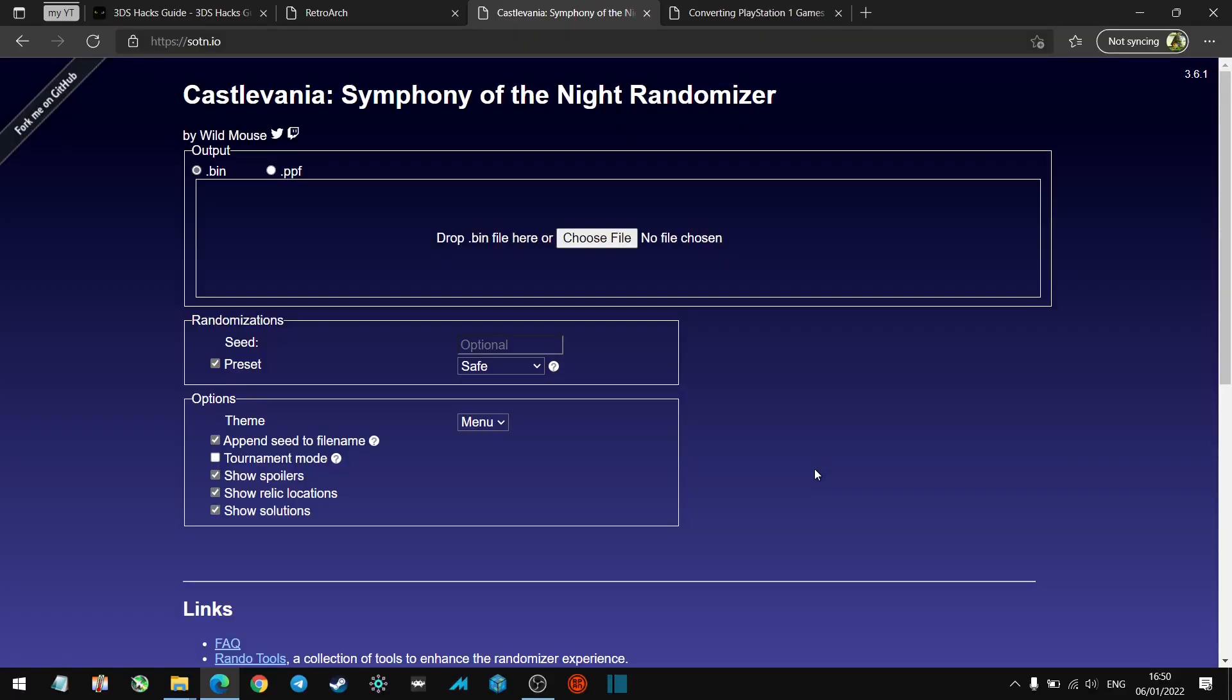Hey guys, welcome to PCN's channel. In this video tutorial we're going to be covering how to get Castlevania Symphony of the Night randomizer ROMs onto your 3DS and how to play it. For this you do need the New 3DS; this will not work on the original 3DS as it just doesn't have the horsepower.